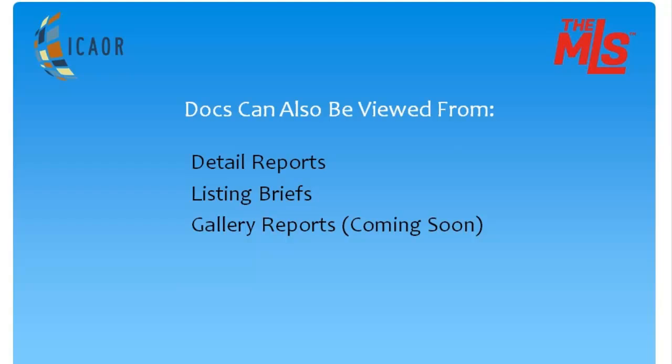Documents made available to the public will only be available on the reports that you send to your clients.